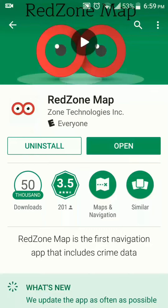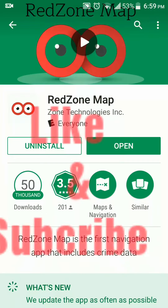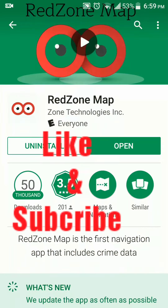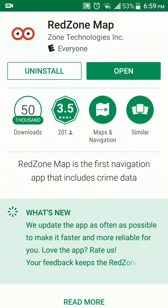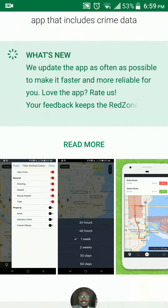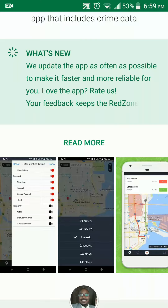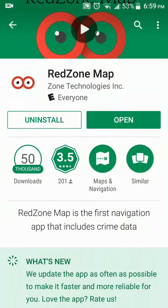Hello again friends, welcome back to Android AppStars. This is an app I just found a couple days ago and I just want to do a quick video on it. I thought it was pretty interesting — Red Zone Map. It's powered by Google Maps and it will basically help you find high crime rate areas in whatever city you're located in. This is especially helpful for somebody who's not familiar with the area.